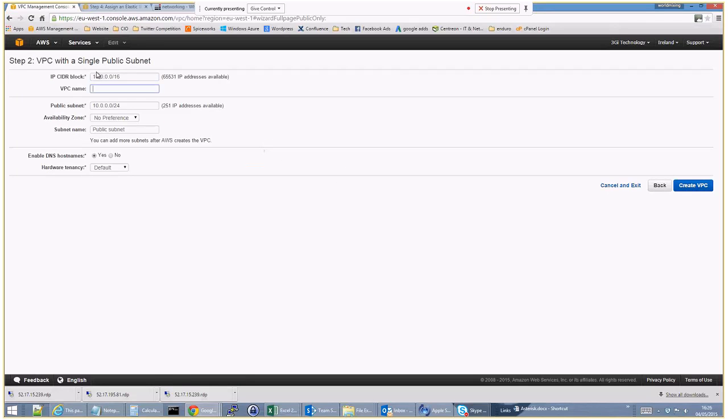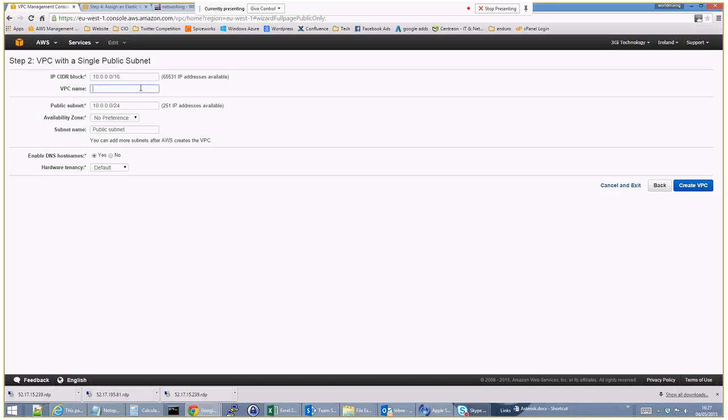We'll take the defaults but I suppose what we have to appreciate is that setting this environment up is like setting up any business network. If we had a Cisco or a firewall, a WatchGuard firewall device obviously we could choose whatever internal and external IP ranges that we wanted. But here we'll just take the default VPC name test network. We'll keep it all lowercase, test network one.